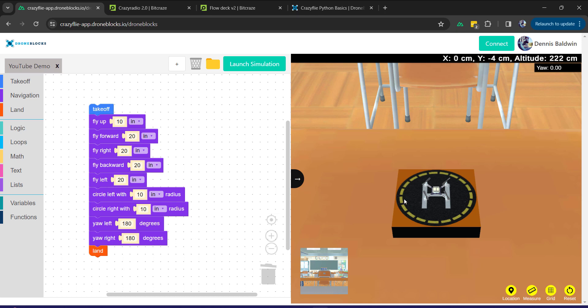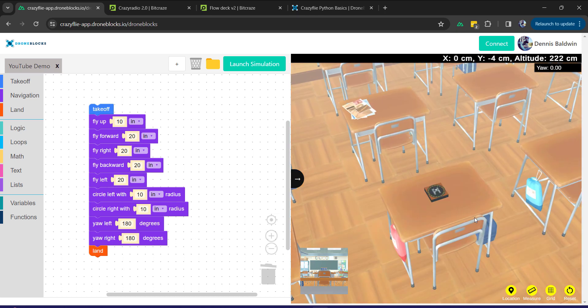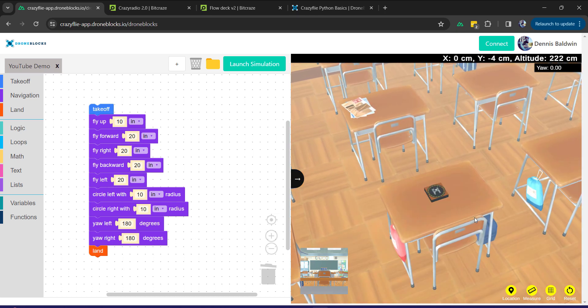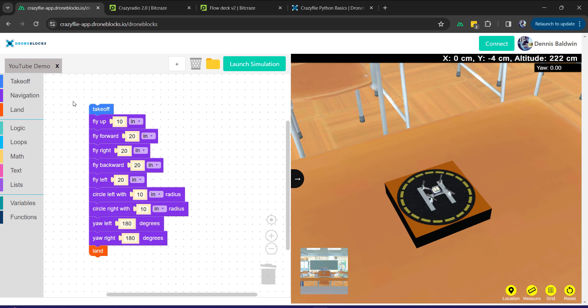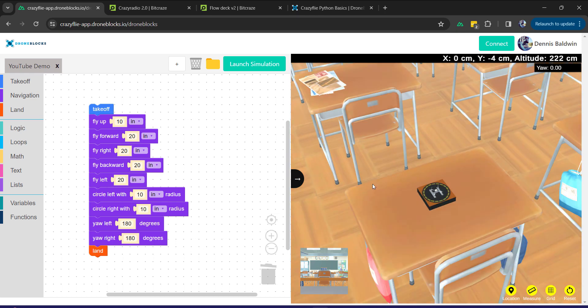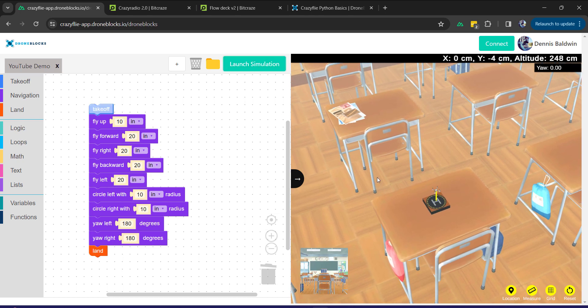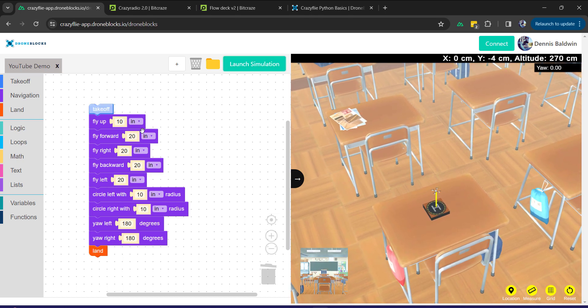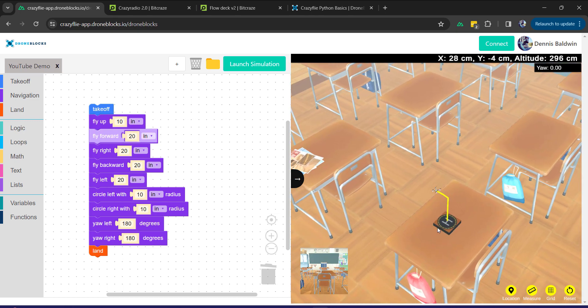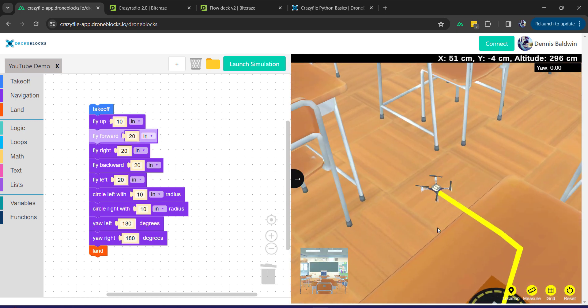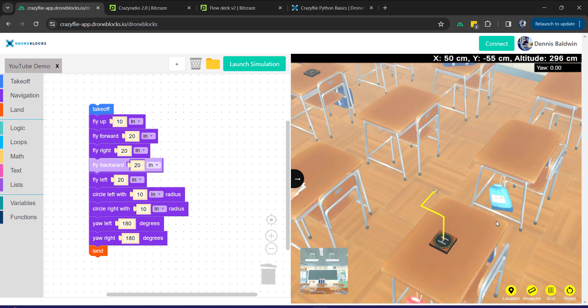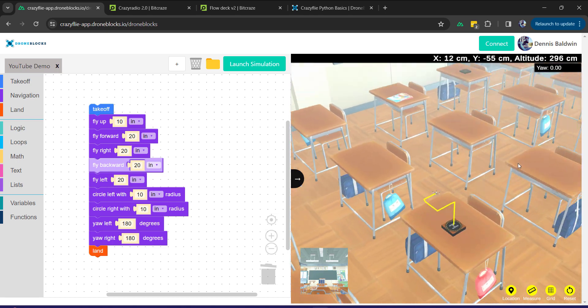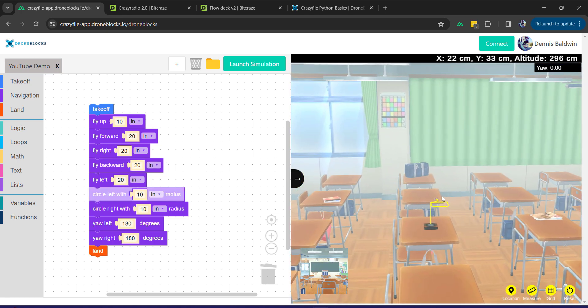So we have the crazyflie-app.droneblocks.io. You can set up a free account and get in here. I'm going to demonstrate the simulated version of the Crazyflie here on the right and then you'll see the program here on the left. We're going to do that here as well as on the real drone. So I'll go ahead and launch the simulation.